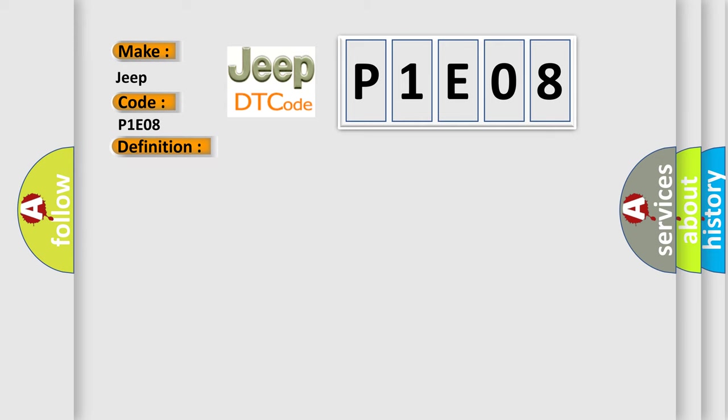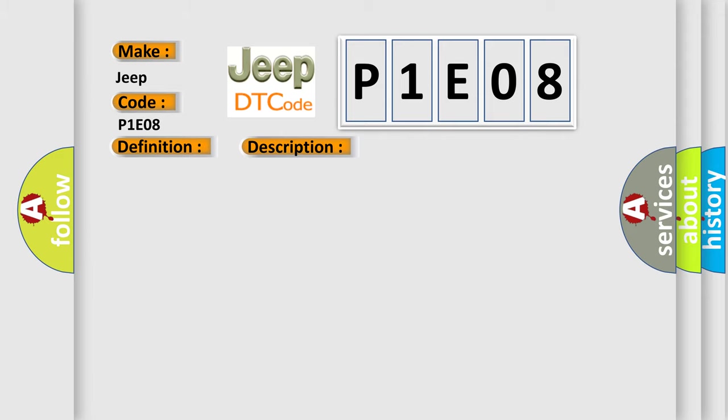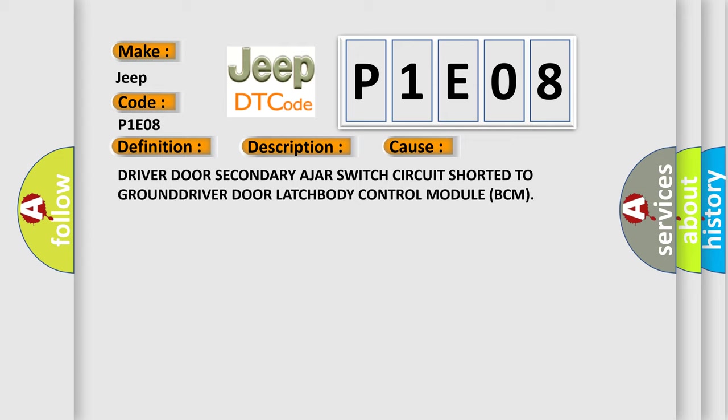The powertrain control module PCM receives over the CAN-C bus a message from the body control module BCM indicating a fault with the driver door secondary ajar switch circuit voltage is below a calibrated threshold. This diagnostic error occurs most often in these cases: Driver door secondary ajar switch circuit shorted to GROUND, DRIVER DOOR LATCH, Body control module BCM.